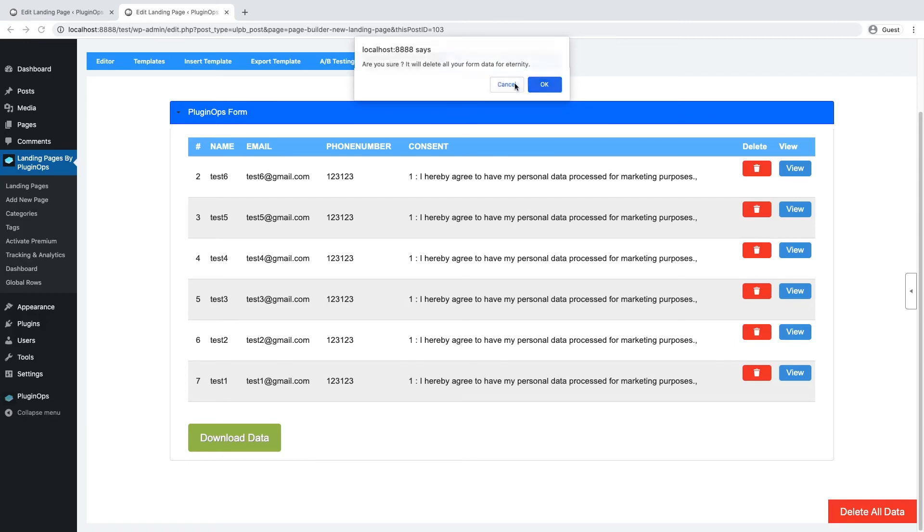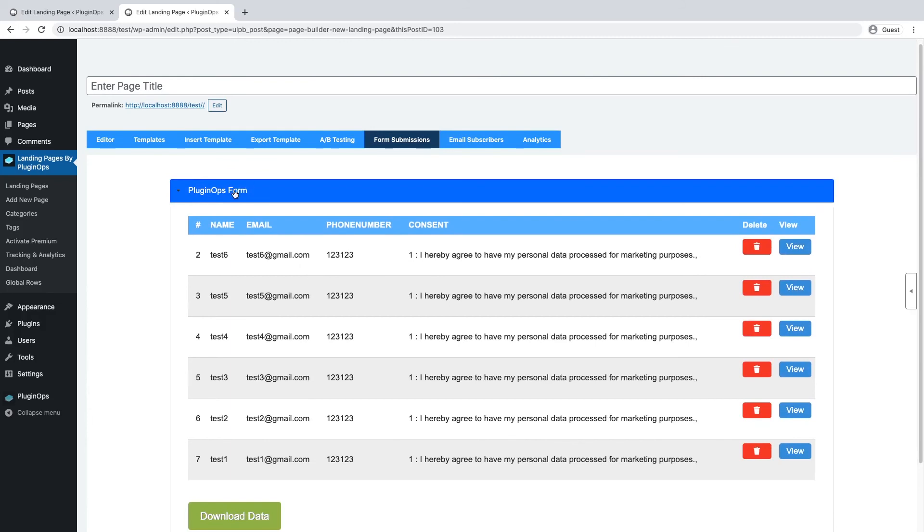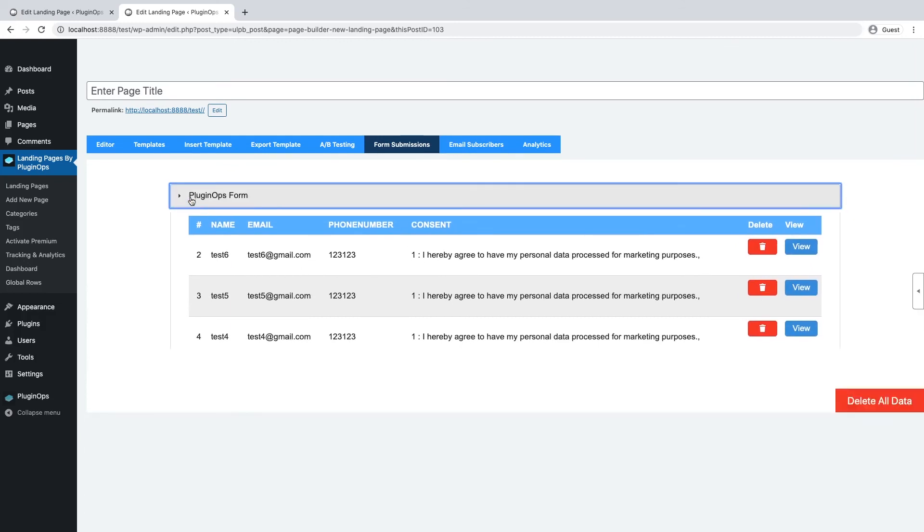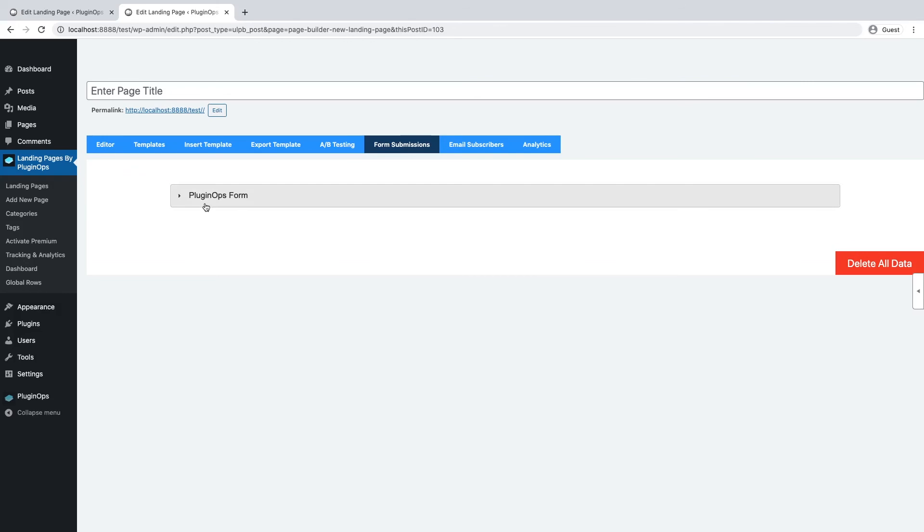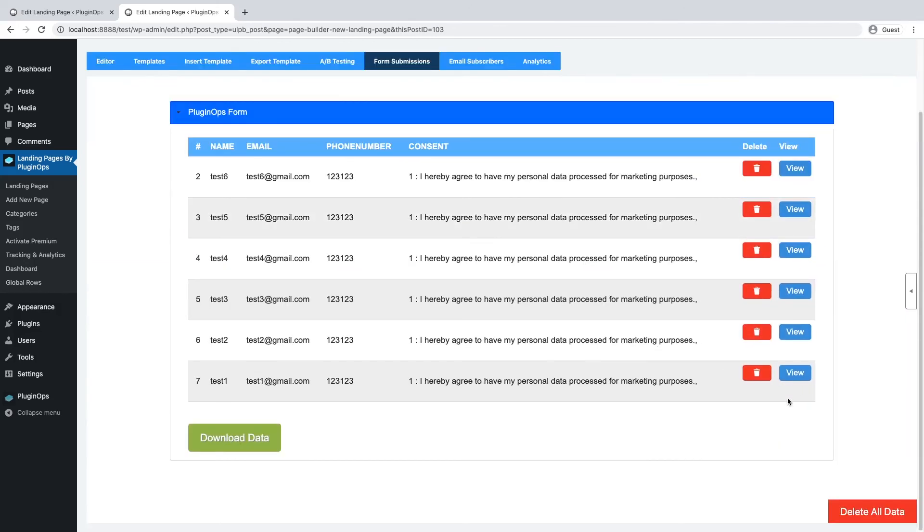If you have multiple forms on a landing page, the form submissions will show up in these sections. If you have any questions, you can always contact us at support@pluginops.com. Thanks!